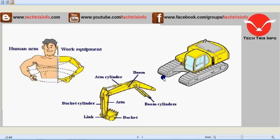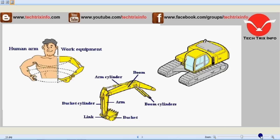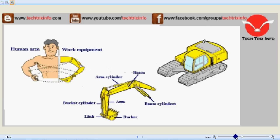Let's learn about the resemblance between a human arm and a robotic arm or an excavator arm. On the left you can see the human arm, and on the right is the excavator arm of an excavator machine. Let's have a closer look at it.